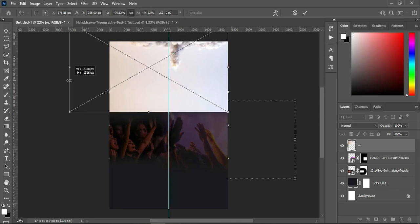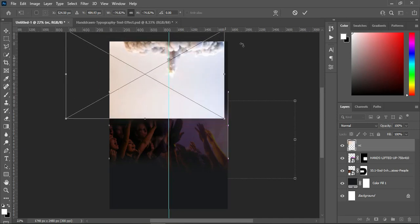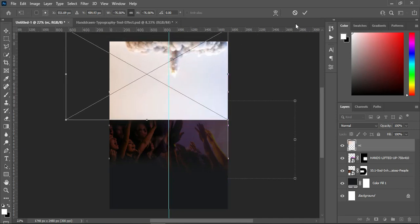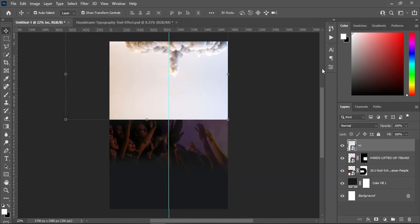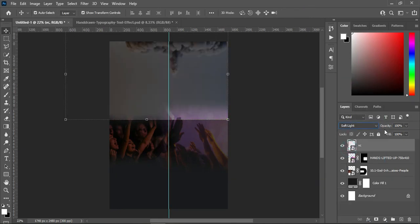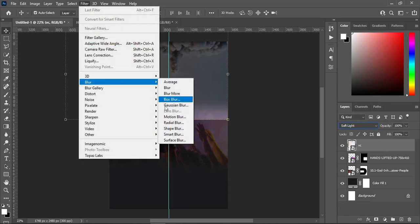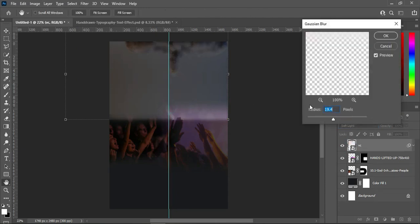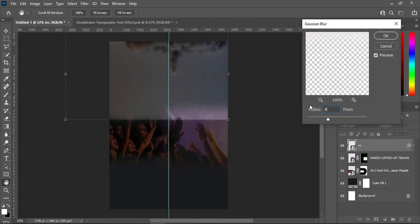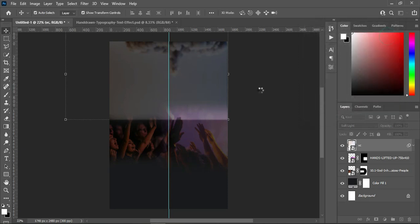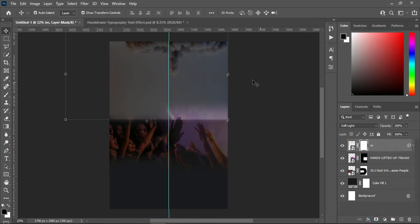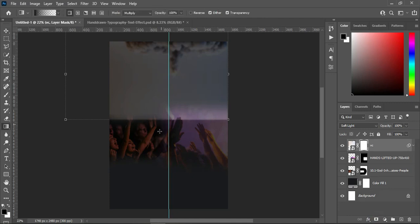Then drag this one down and change the blending mode to soft light. Then go to your Gaussian blur and apply a blur of 8 points, then click OK. Then blend it.